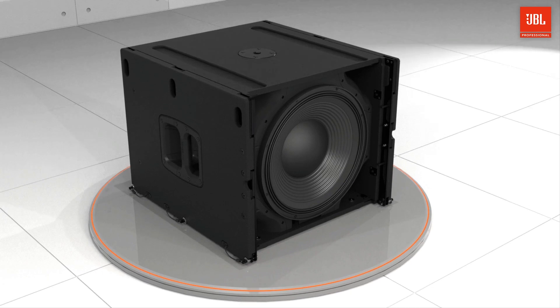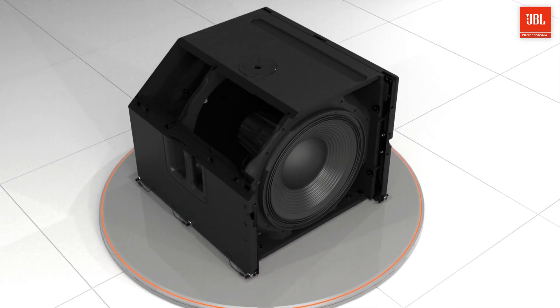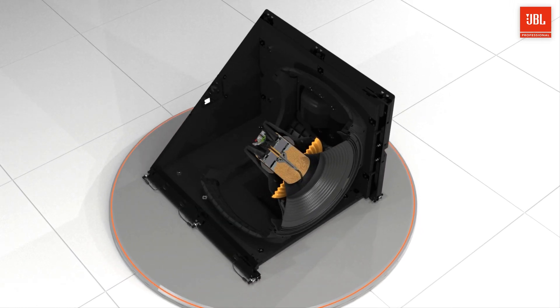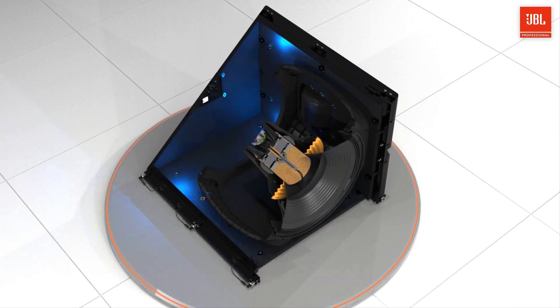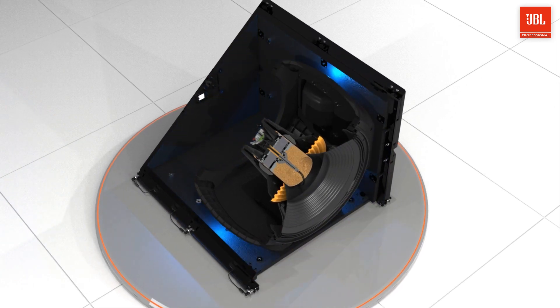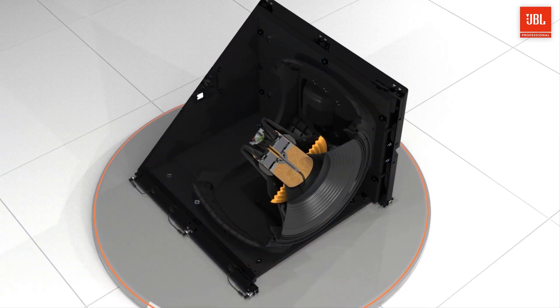Inside the cabinet, four large double flared low frequency ports improve airflow and reduce audible turbulence even at maximum excursion.